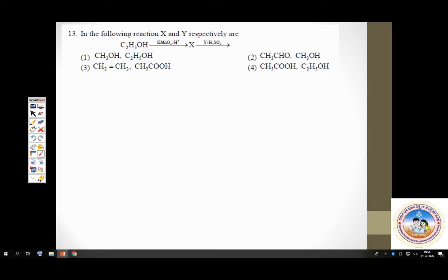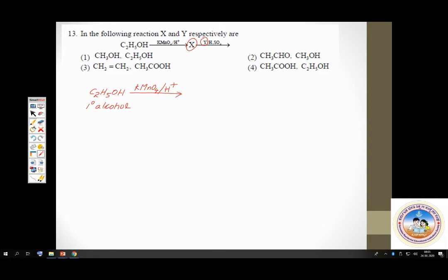You have ethanol, C2H5OH, made to react with acidified potassium permanganate — a very powerful oxidizing agent. Ethanol is a primary alcohol. A primary alcohol upon oxidation by a strong oxidizing agent gives carboxylic acid. The carboxylic acid formed must have the same number of carbon atoms as the alcohol — two carbon atoms — so it is ethanoic acid.